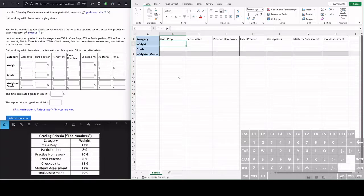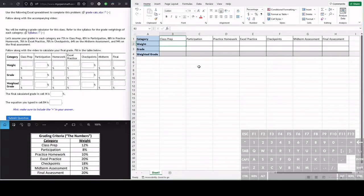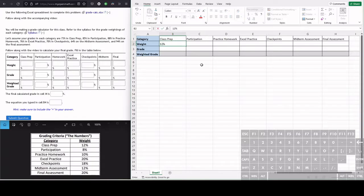Let's enter in all the weights here from what we look into our syllabus, but we're going to be using these values that I have listed down here. So in the class prep weight, that is 12%.